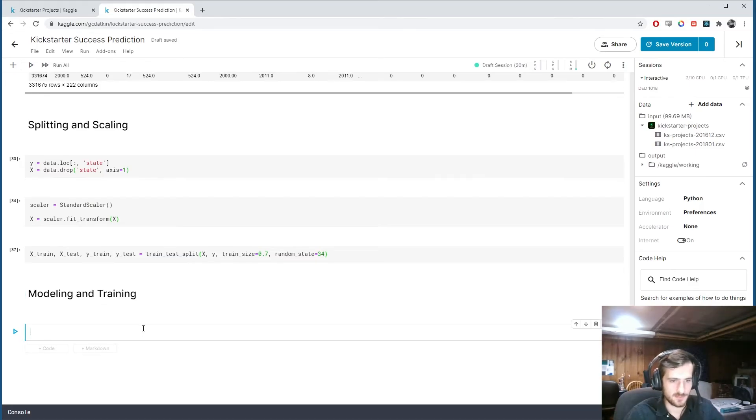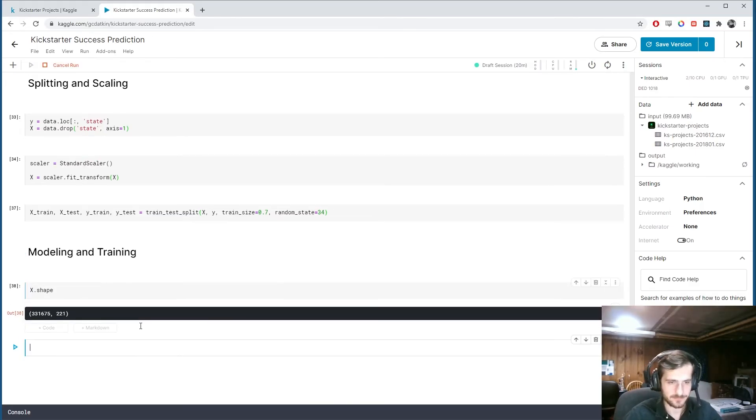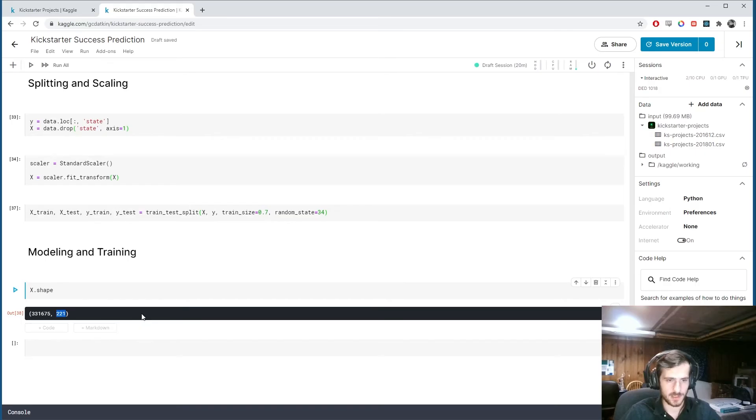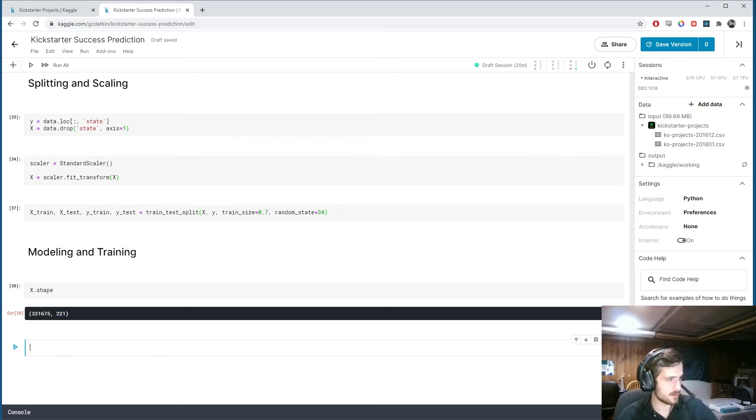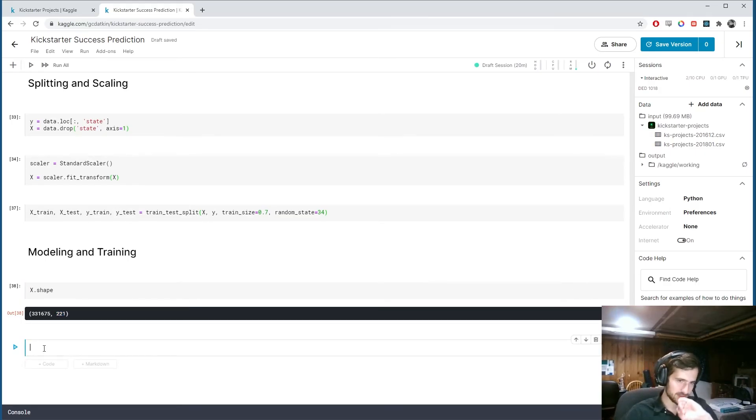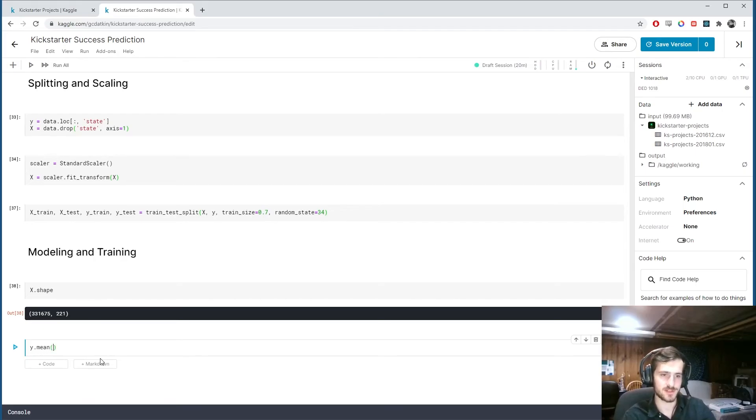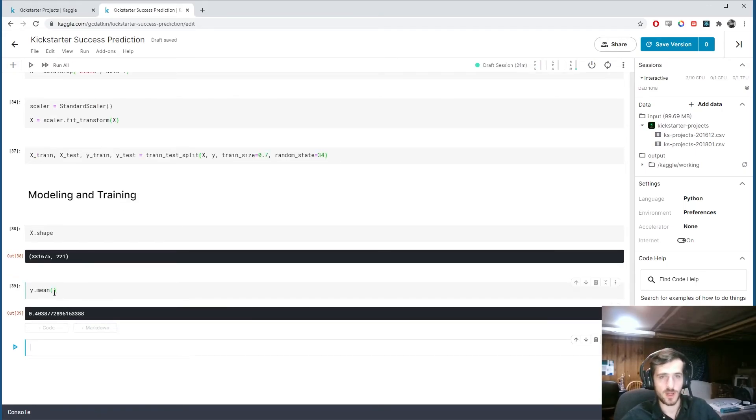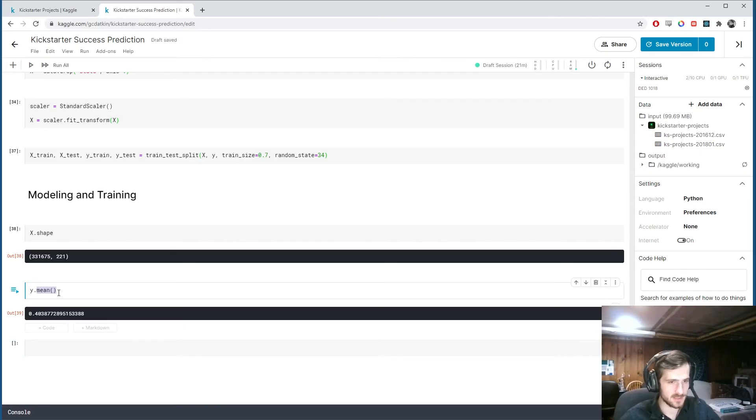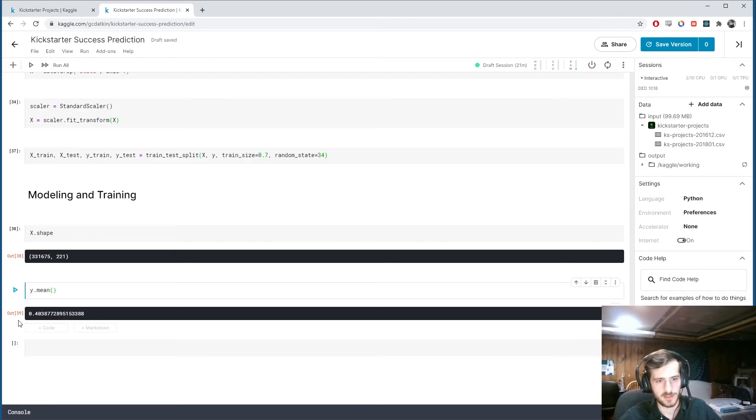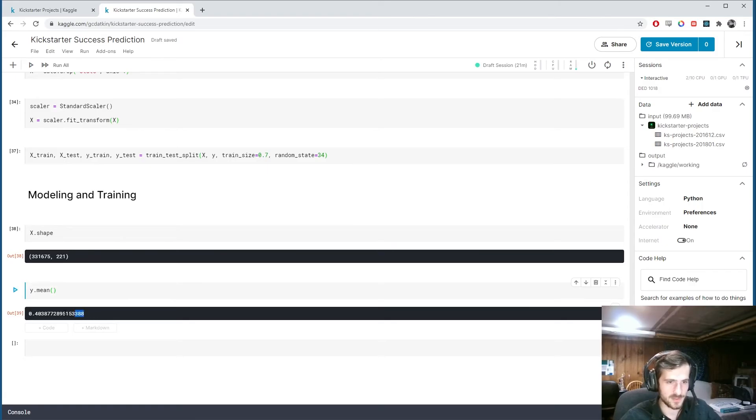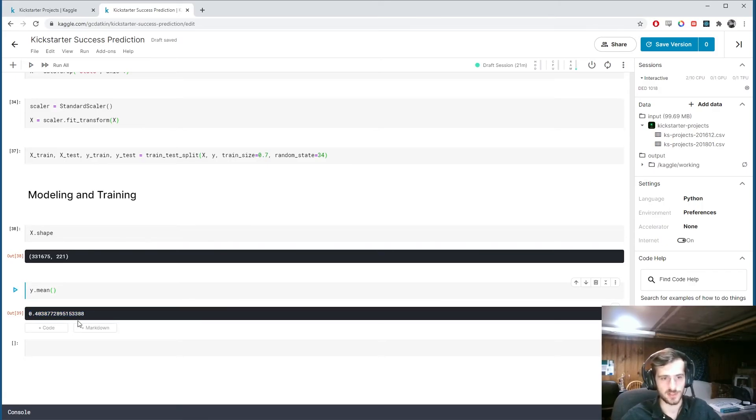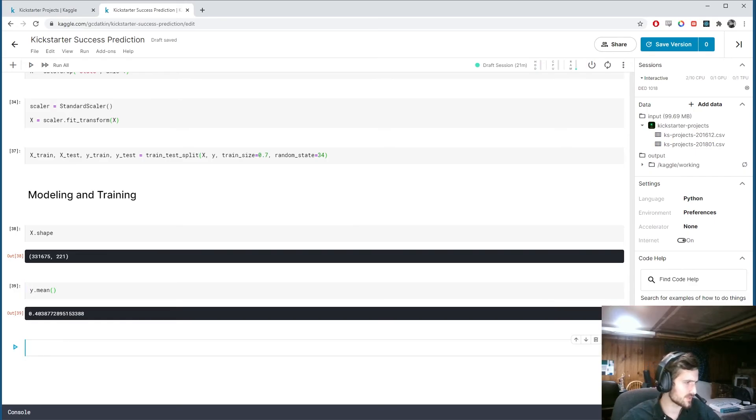And then we are ready to model and train. So let's see. What's the shape of our inputs? We have 221 columns to predict with. And let's also see how skewed are our classes. So this is... Since y is just zeros and ones, we can use mean on it to get the percentage of ones in y. And so we have 40% positive and 60% negative.